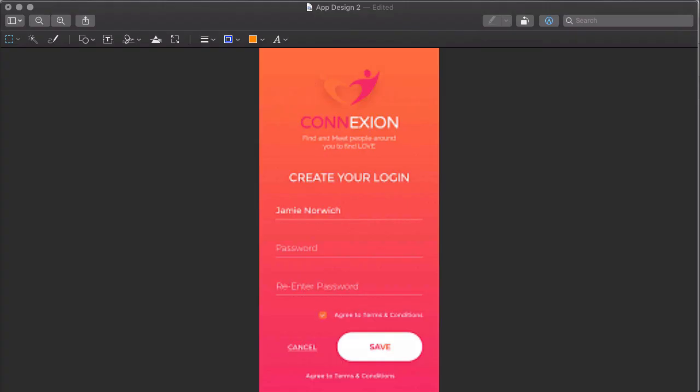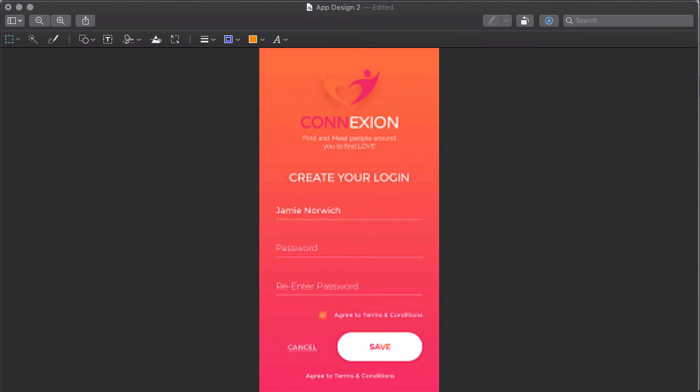Alright, so here is the app screen that we are going to try to make in Thunkable. I apologize for the quality of this image. I pulled it offline, but what I like about this app screen is, one, the coloring.